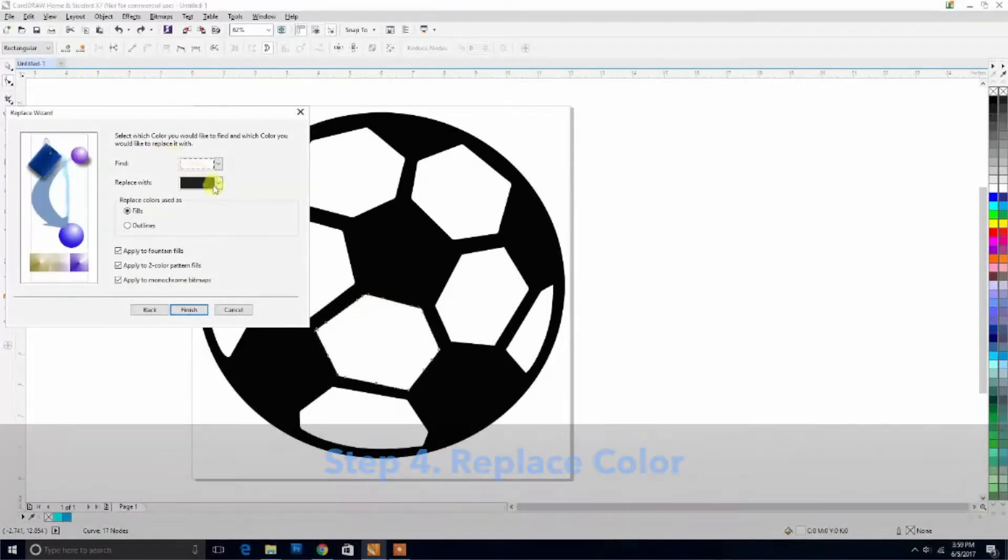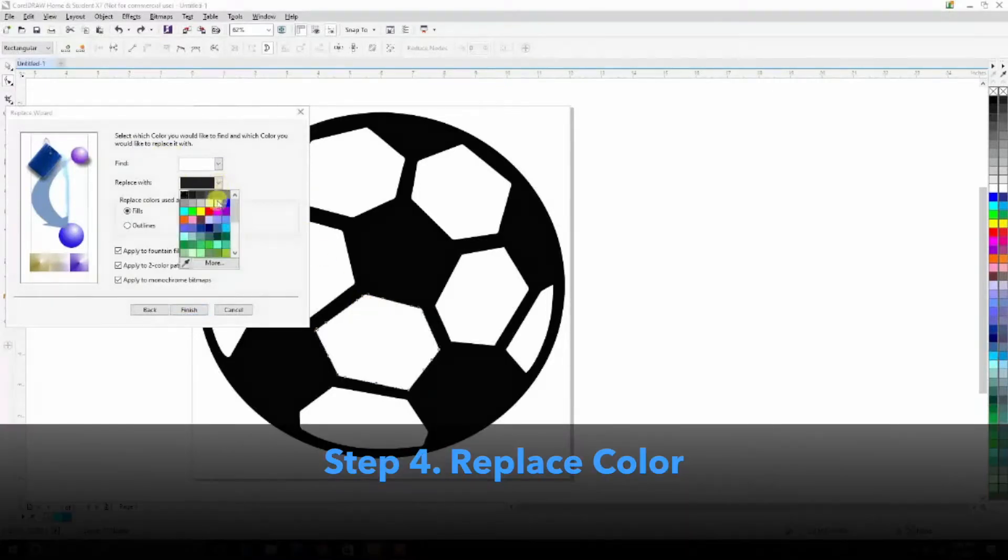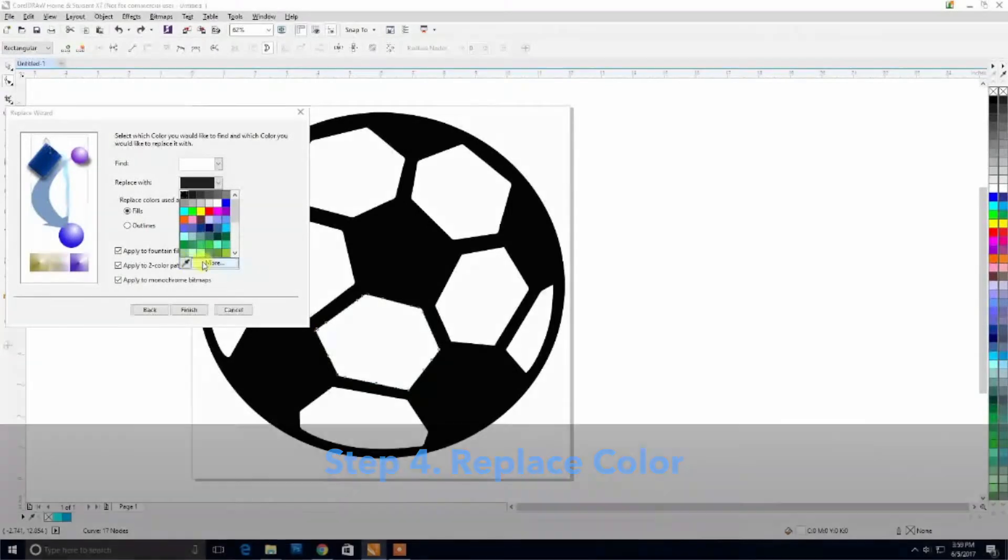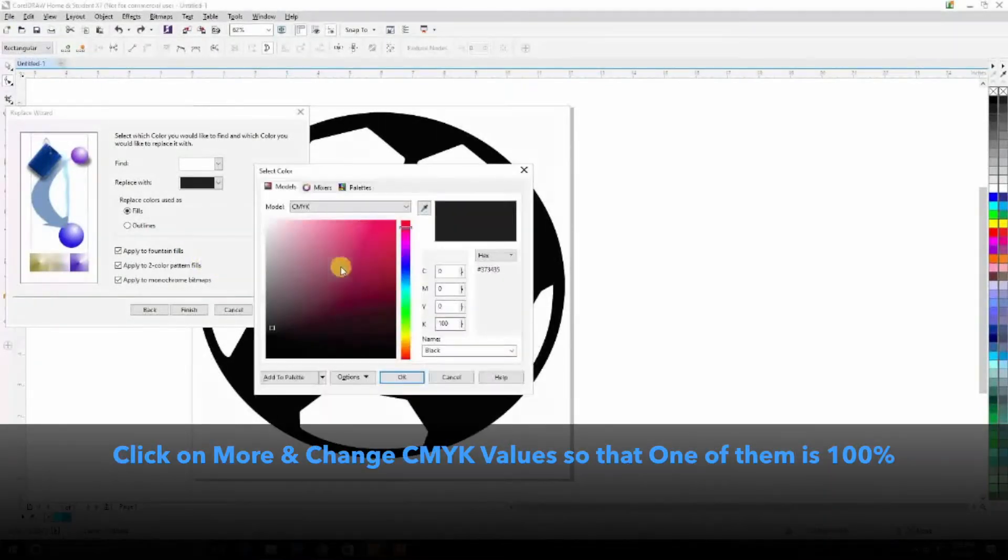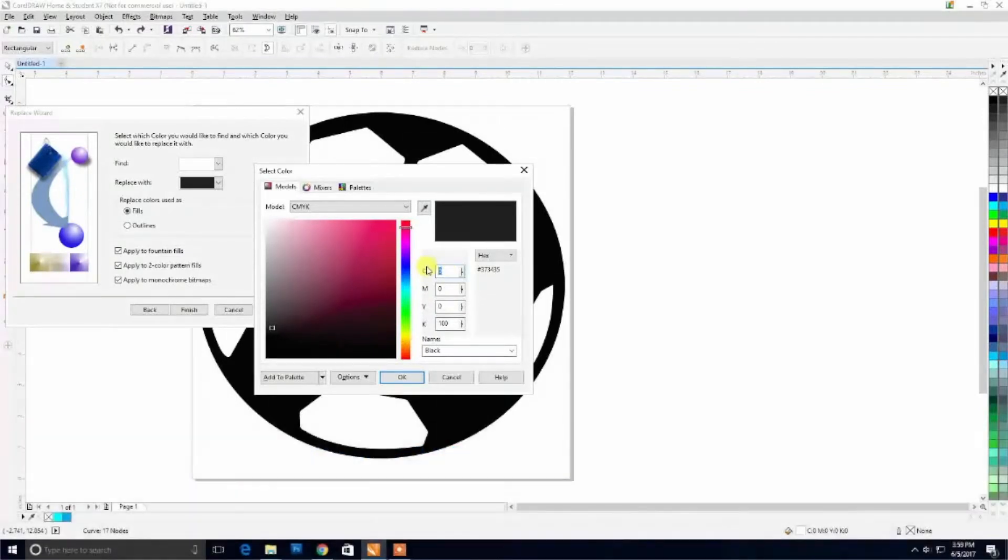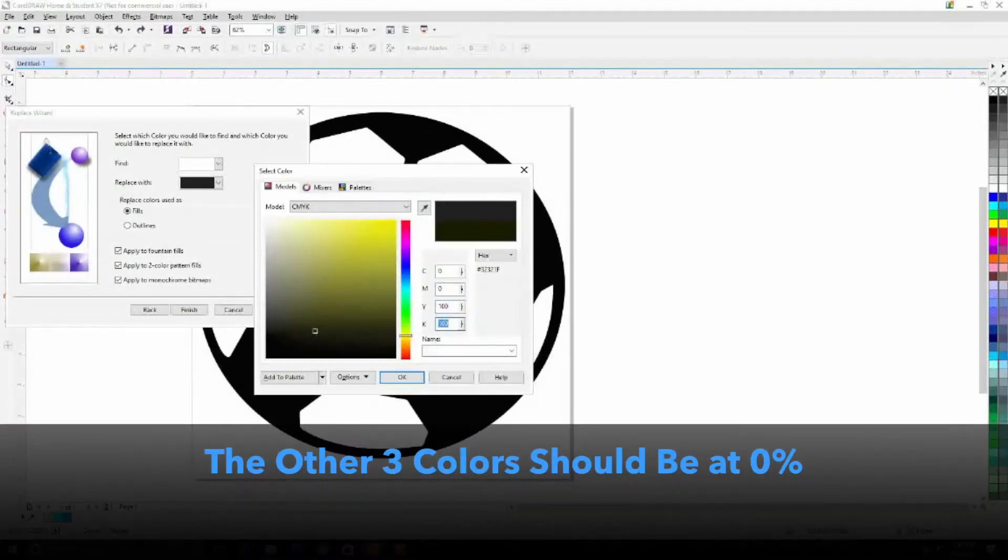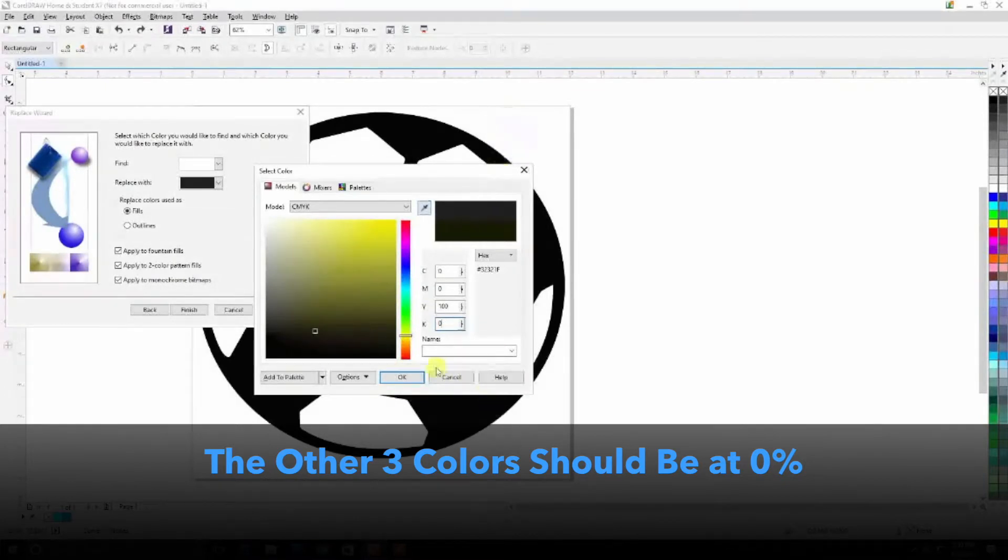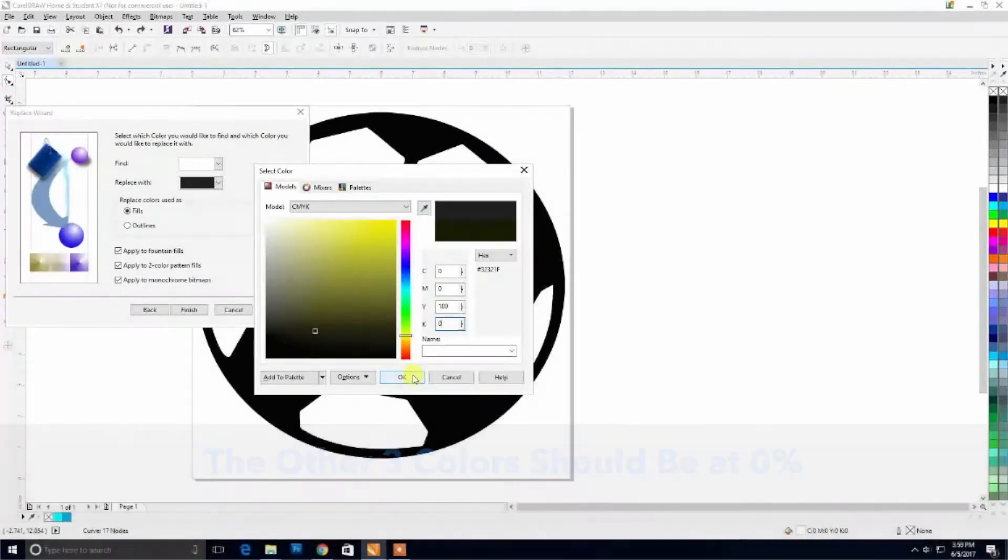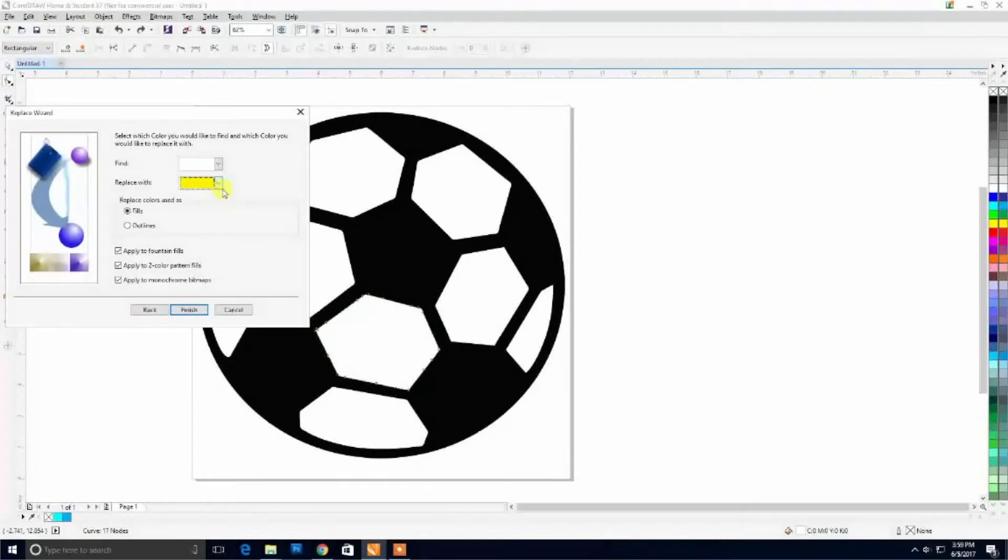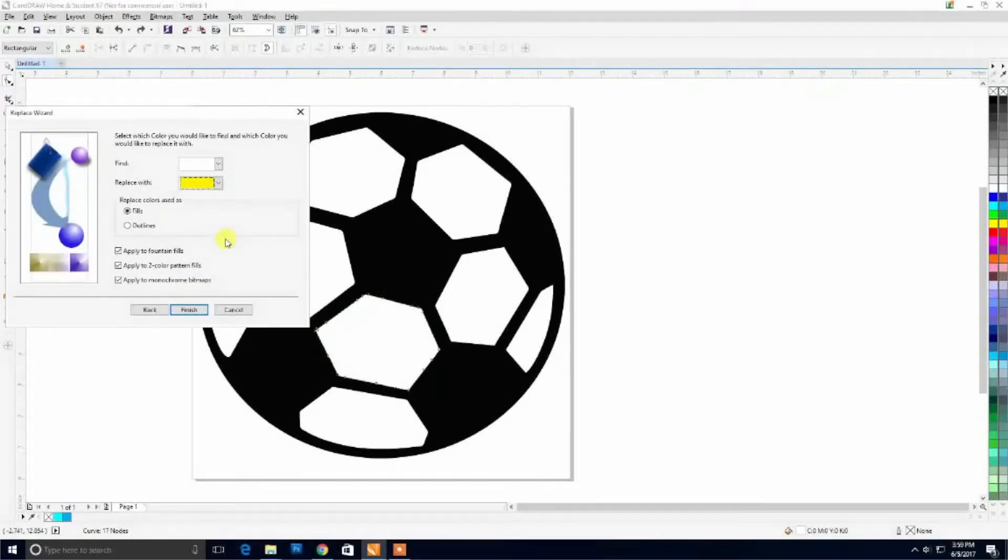Now we're going to want to replace it with CMYK. We're going to do this by coming to More, and we're going to replace it with one of these at a 100% value. So we're going to make everything else zero except yellow will make 100, and CMYK all zero. This is going to allow us to turn everything that is white within our artwork and make it yellow.